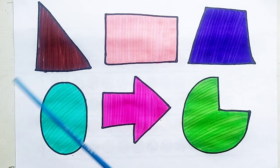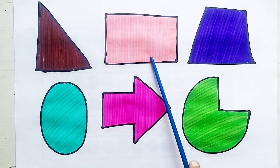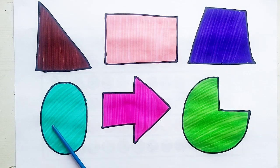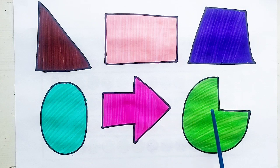Right side triangle. Rectangle. Trapezoid. Oval. Arrow. Pie.